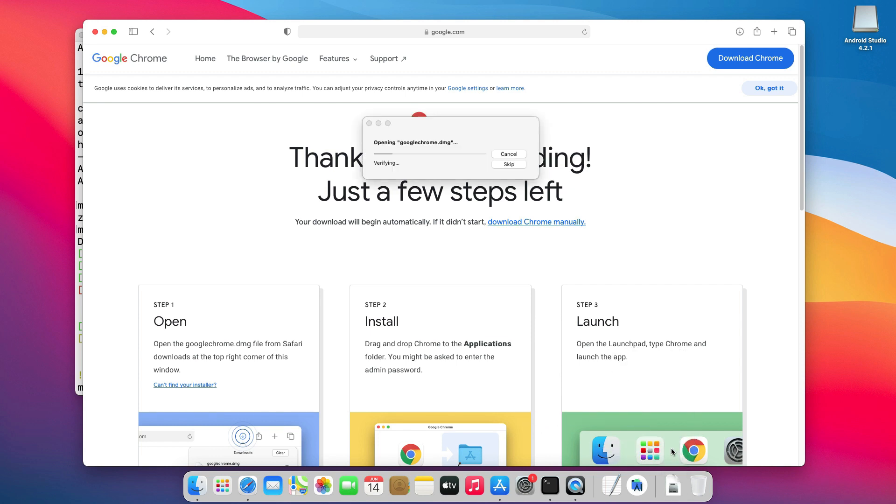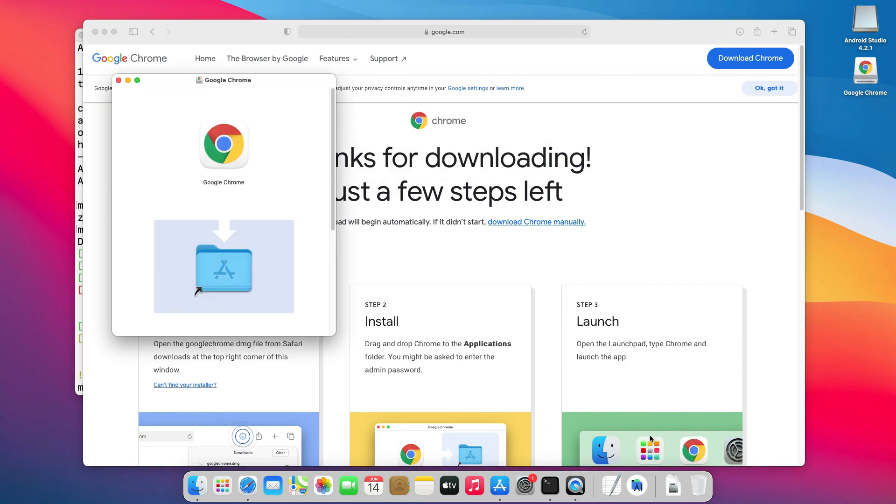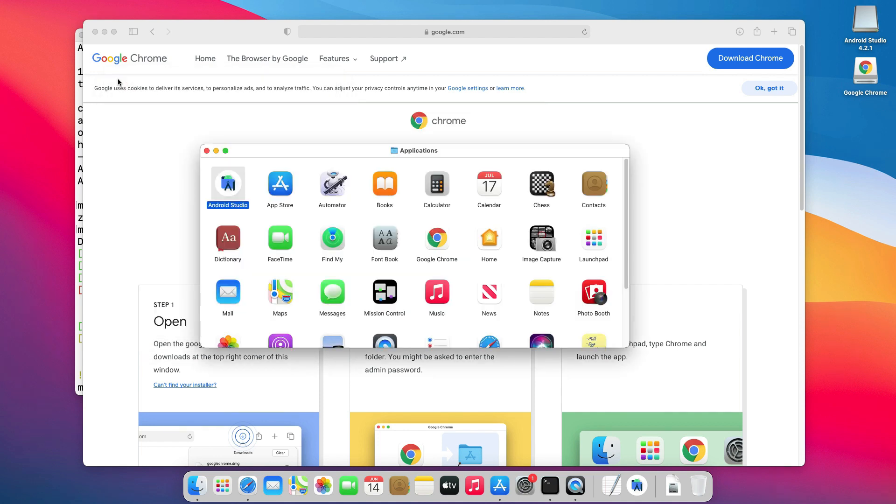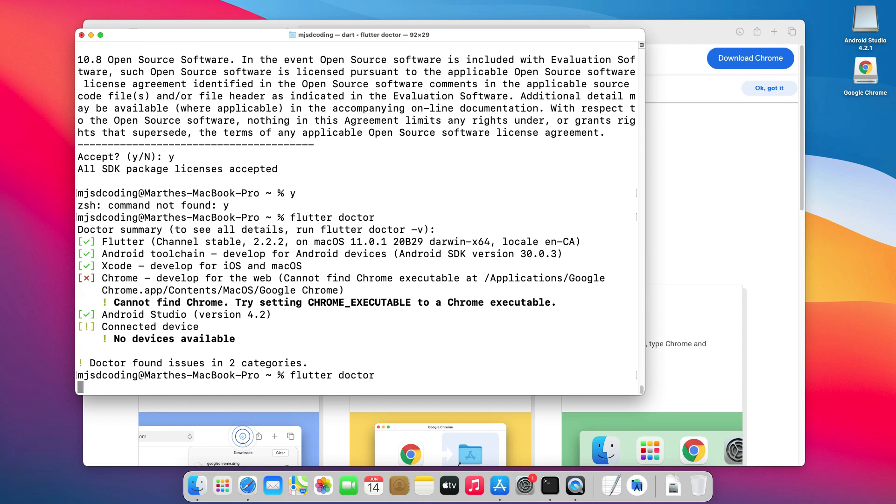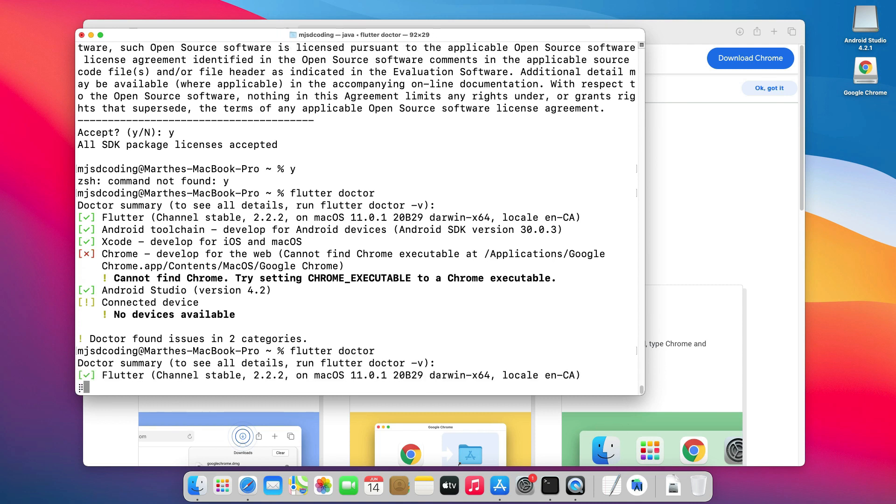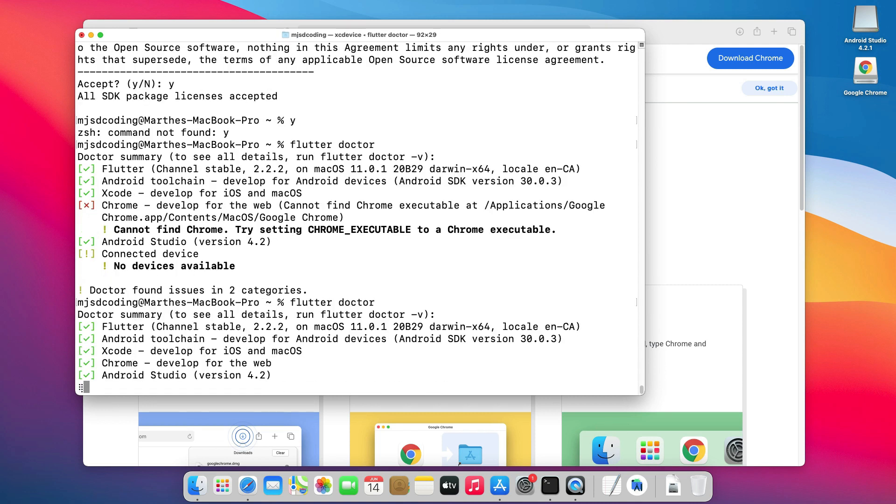Now, let's install it. Again, just move the Google Chrome app to the application folder. Now, we have installed Google Chrome. Let's run Flutter Doctor one last time to verify that everything is checked.